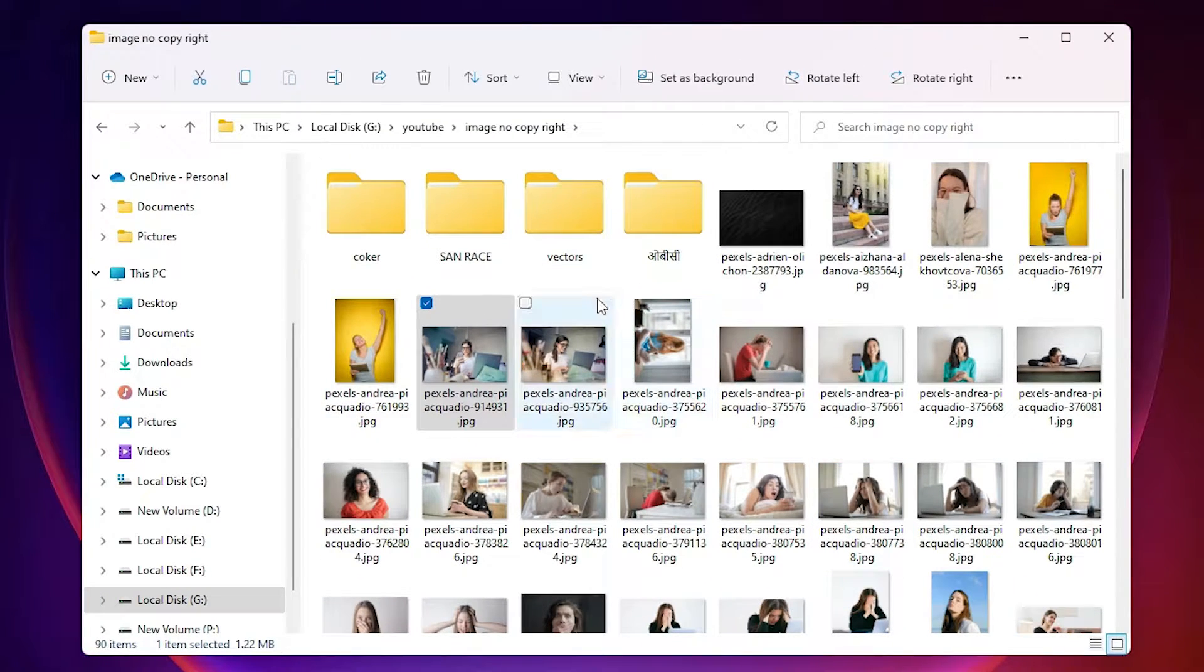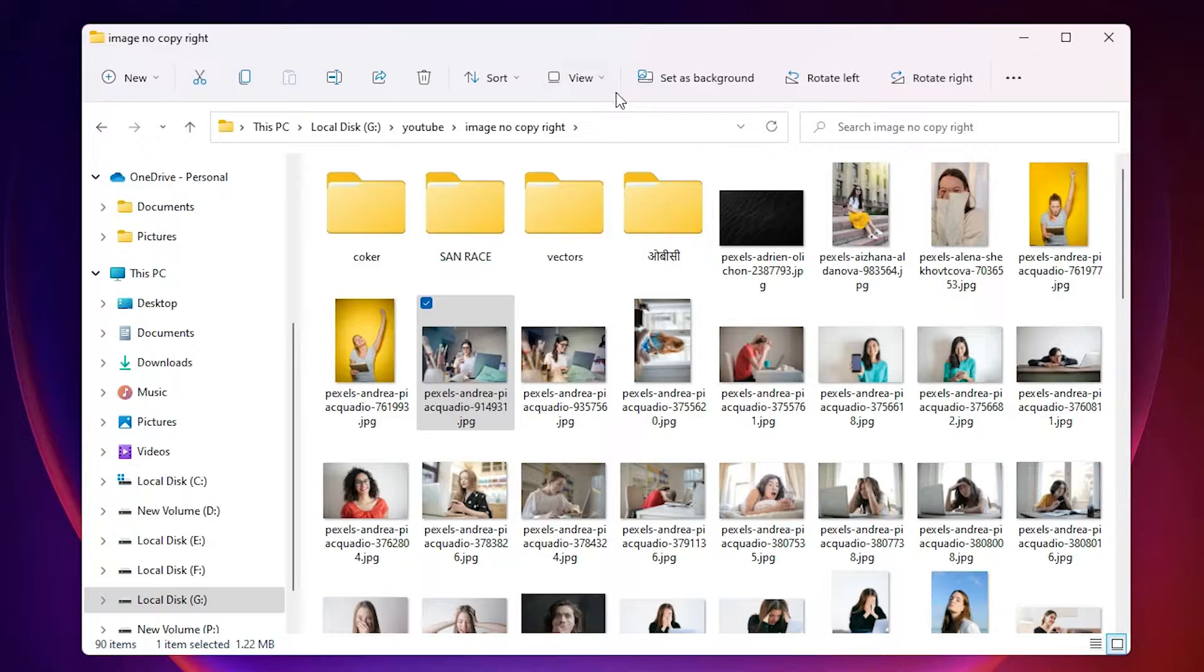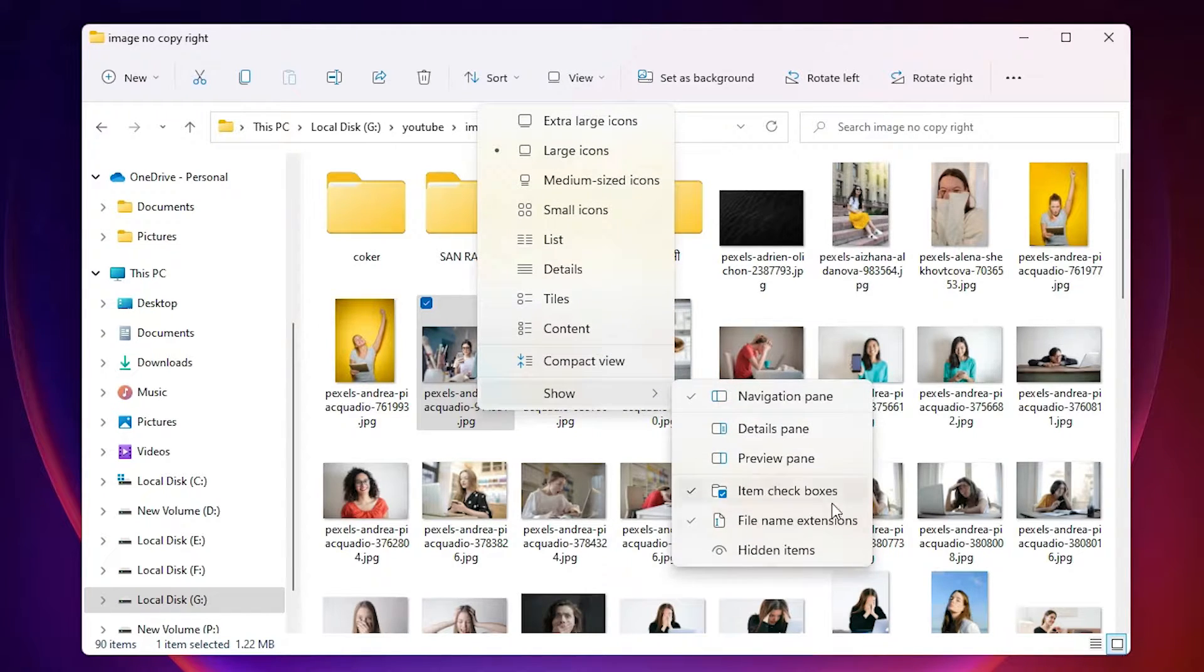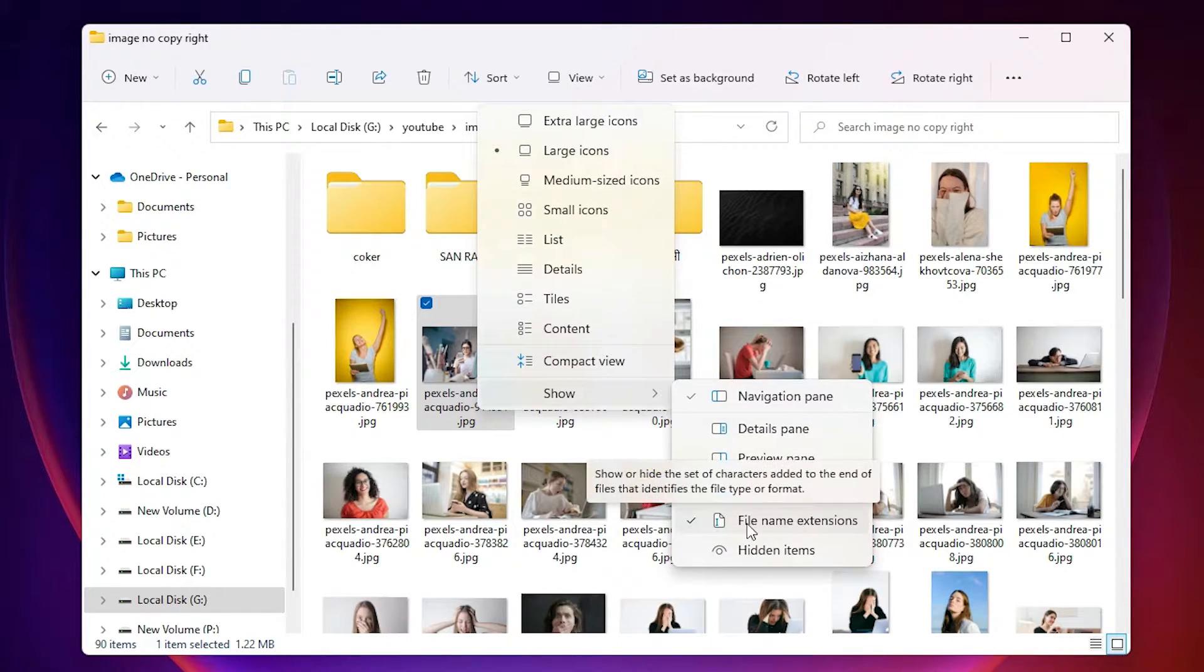So another simple way is very simple. Just go to View, here we find Show, and here is the file name extension.